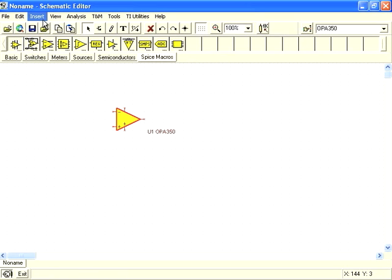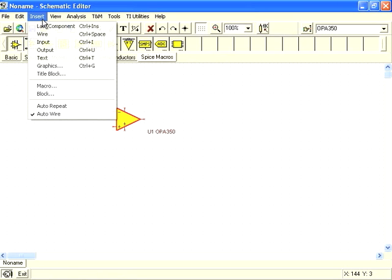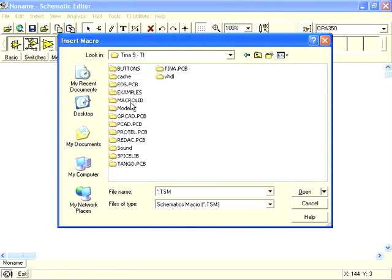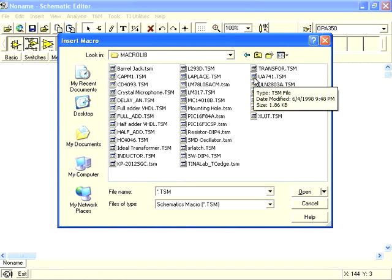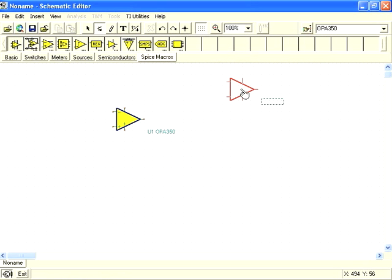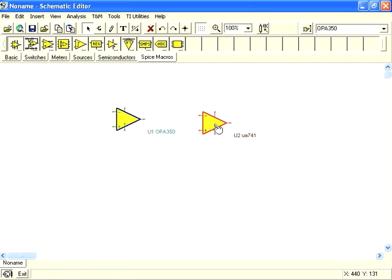You can also place parts by using the insert macro command, and place a macro model from anywhere you have macros saved on your disk. But what if you don't have a TINA macro model available for a part you want to use?